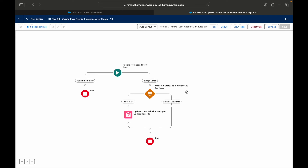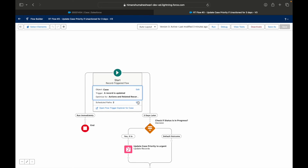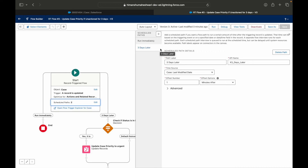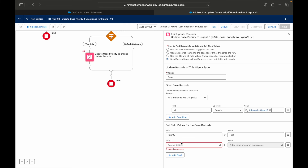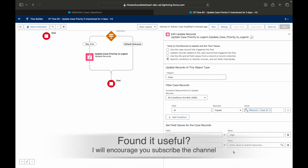Scheduled paths are a powerful tool in flows. Any kind of background task you need to do sometime later — or sometime before — you can handle with flows. For example: 15 days before a contract renewal, send a notification to the customer; five minutes after a new lead enters the system, send out a congratulatory email and notify sales representatives. All of this can be done using scheduled paths, and you can have multiple scheduled paths.